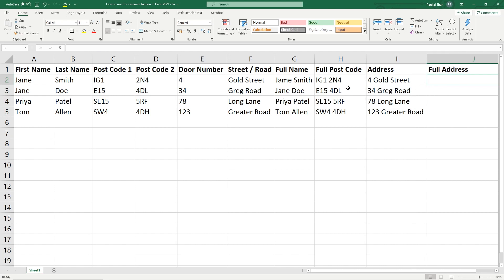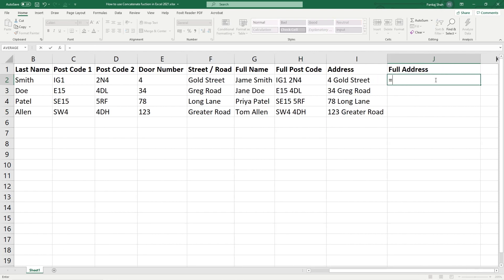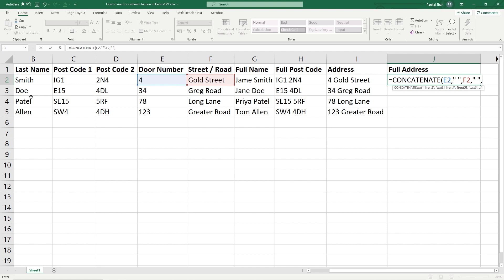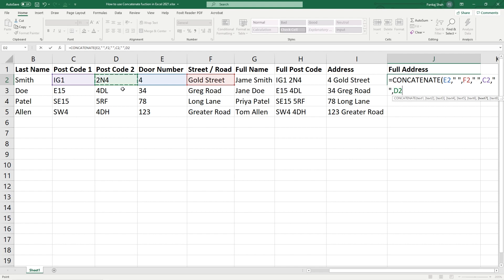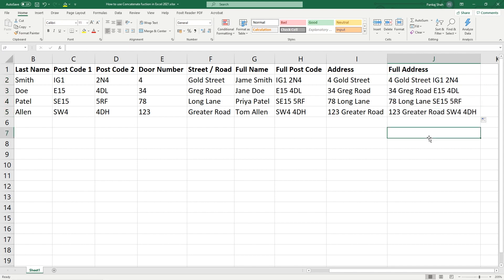But what if we wanted the full address — street and postcode all on the same line? We could concatenate everything together. We do equals CONCATENATE, select the door number, comma, speech mark, space, speech mark, comma, select the street, comma, speech mark, space, speech mark, comma, select the first part of the postcode, comma, speech mark, space, speech mark, comma, select the second part of the postcode, close the function, and hit Enter. Now we have 4 Gold Street IG1 2NR — the whole address on a single line. Drag down the function and that's how you get the whole address on one line.